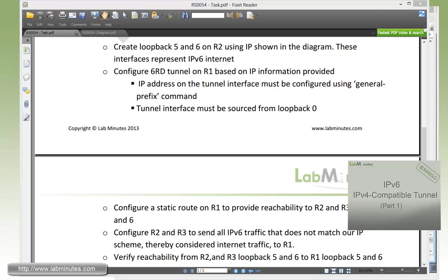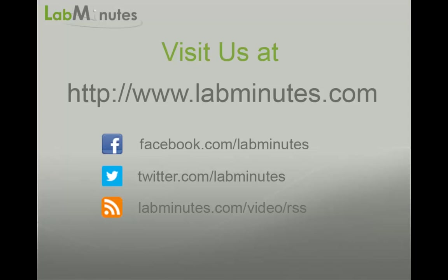And that wraps up our video on IPv6 6RD tunnel. You can visit our website to view an extensive list of our lab videos and sign up to get access to additional lab contents. Thank you for watching LabMinutes.com, and I'll see you guys in the next video.